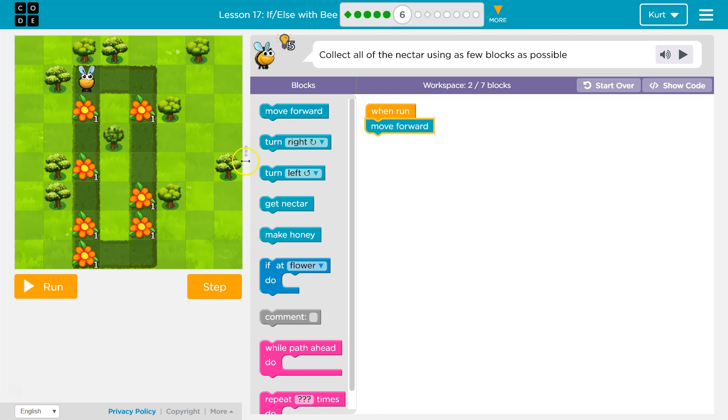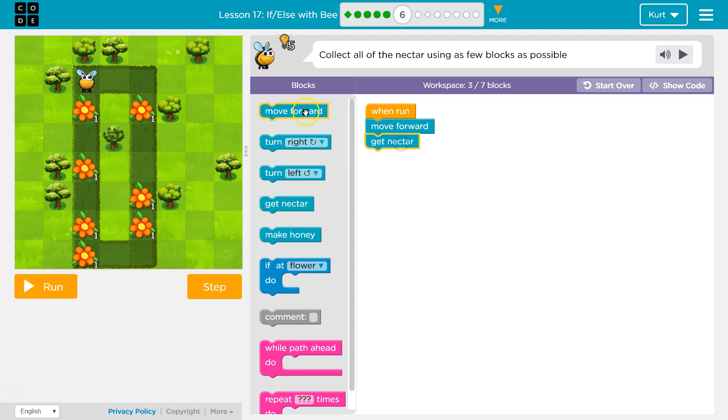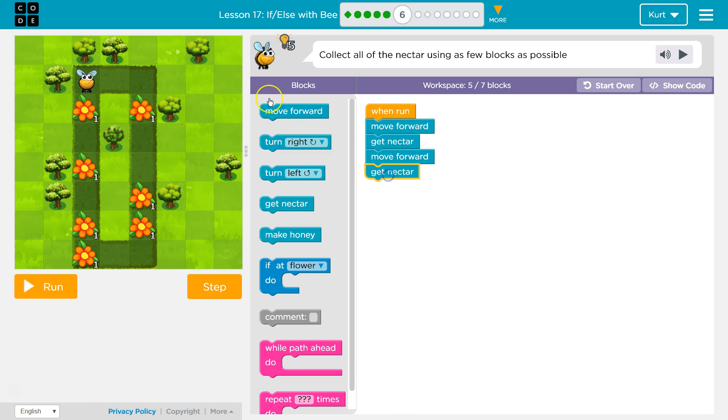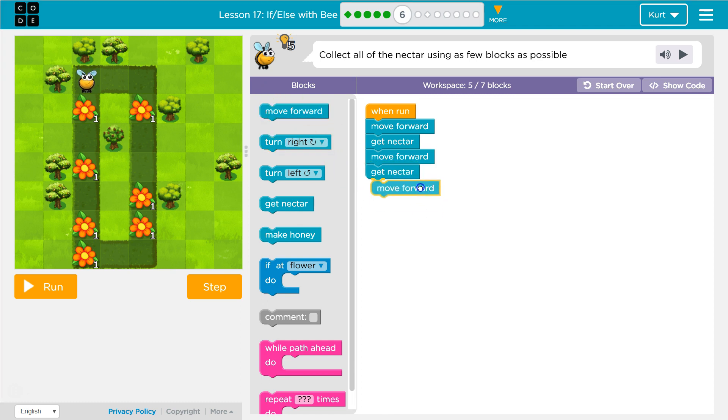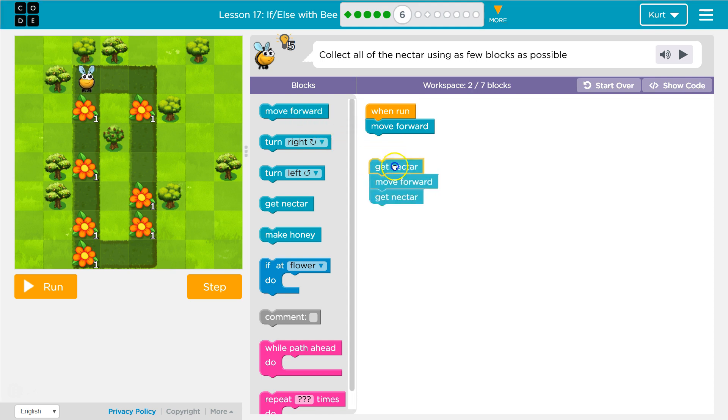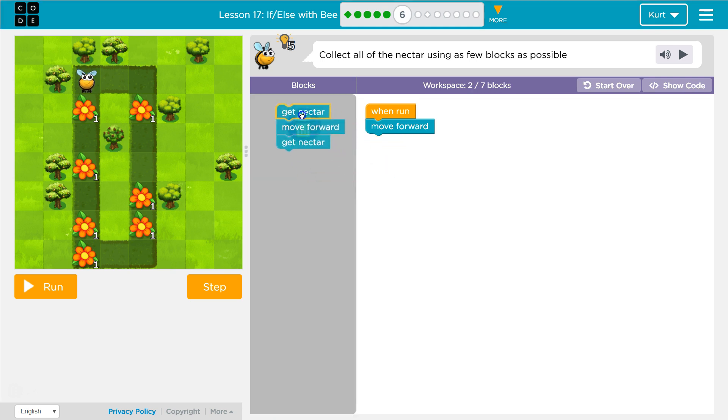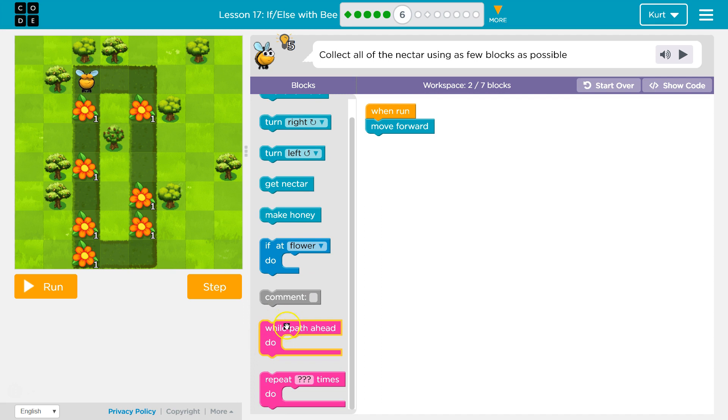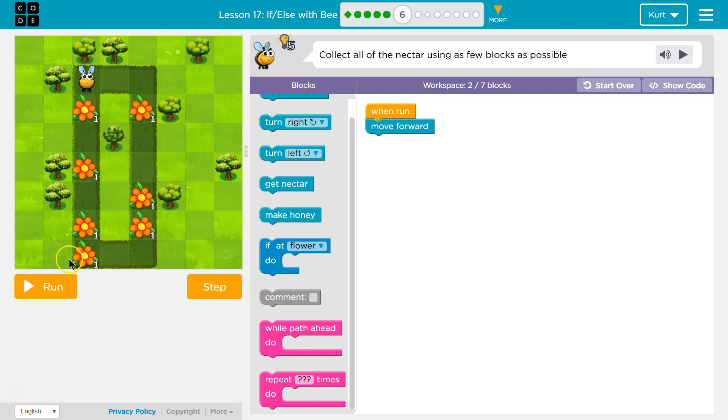Let's move forward. Once I move forward, I want to get some nectar. Then I'm going to move forward again, get nectar, move forward again. We're already going to have way too many blocks, so I want to consolidate some.